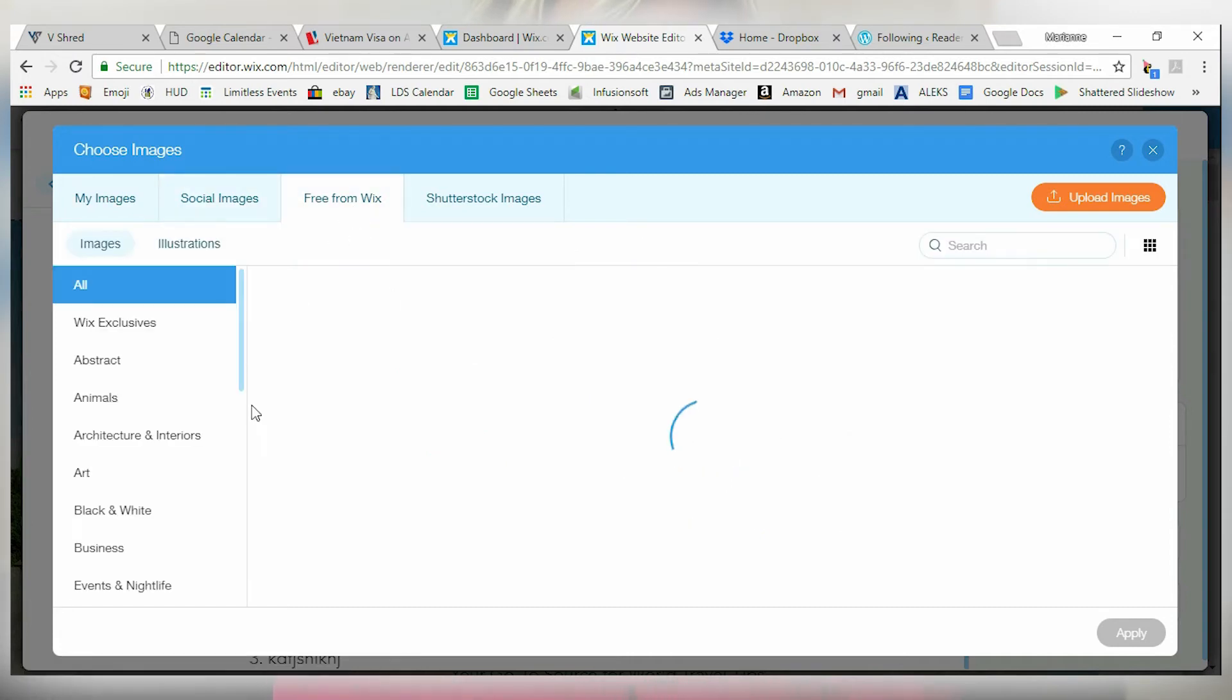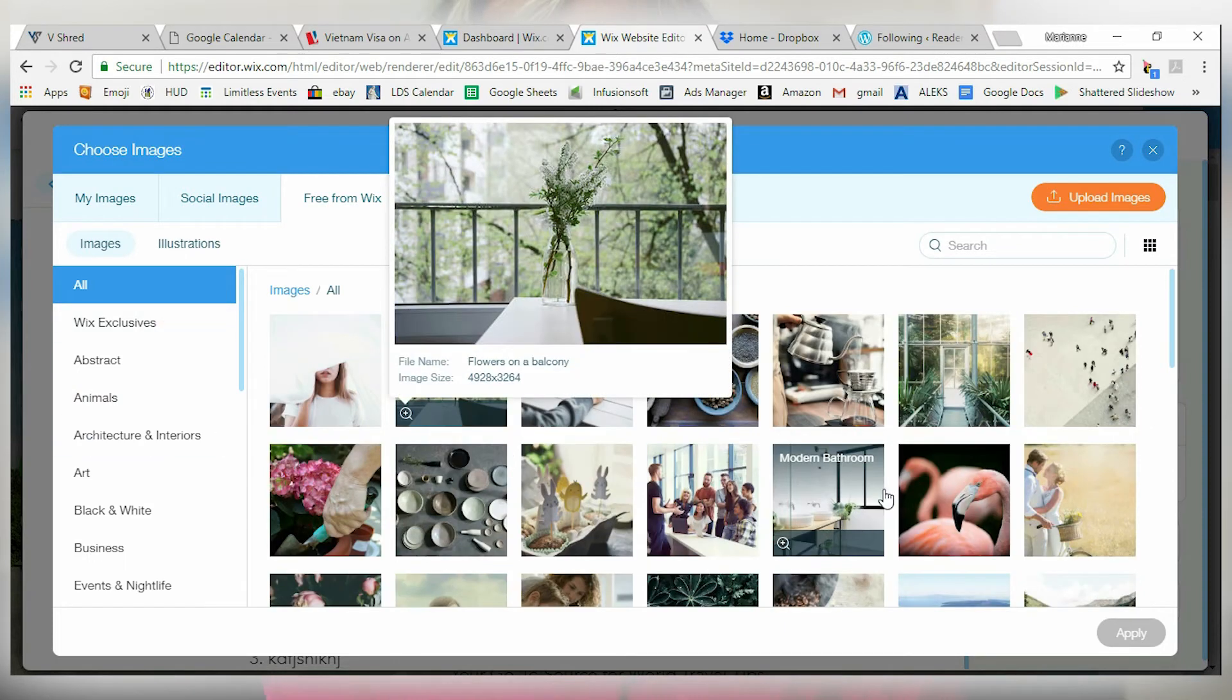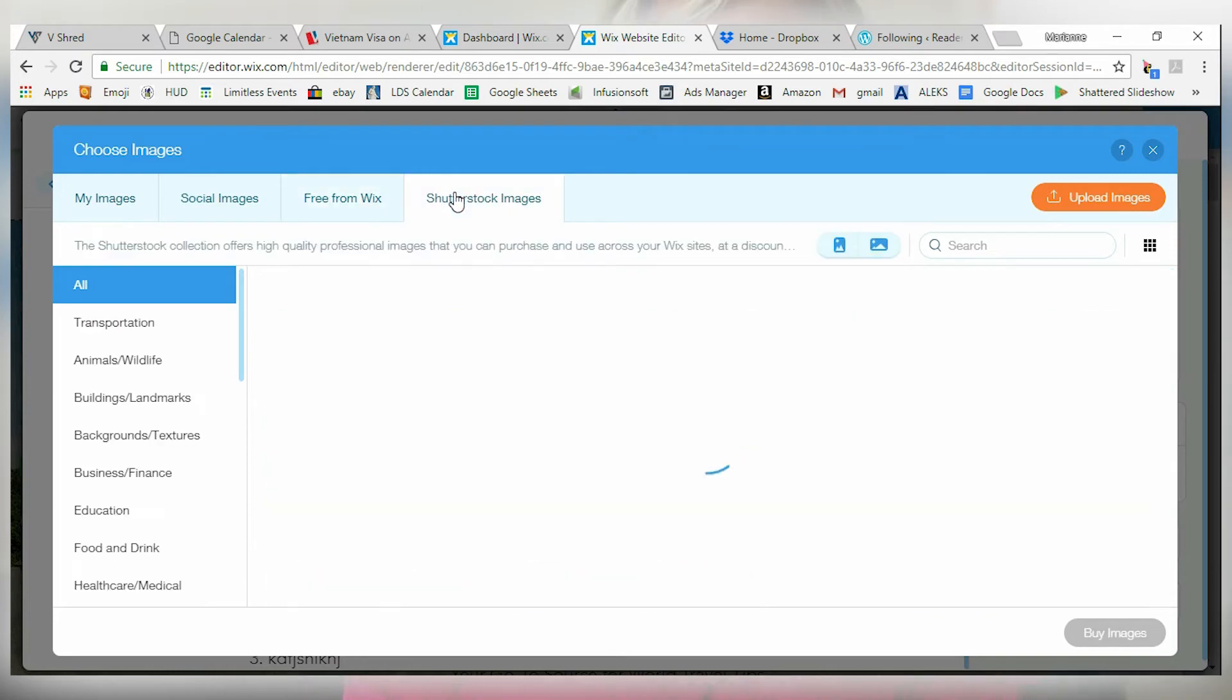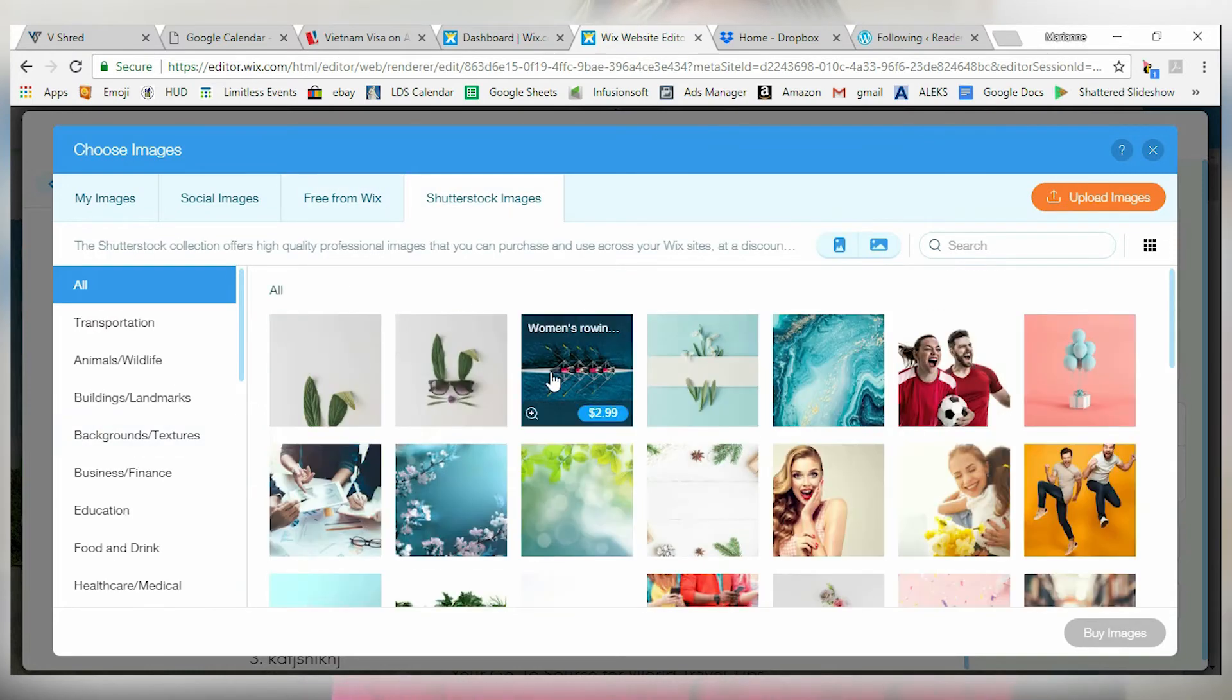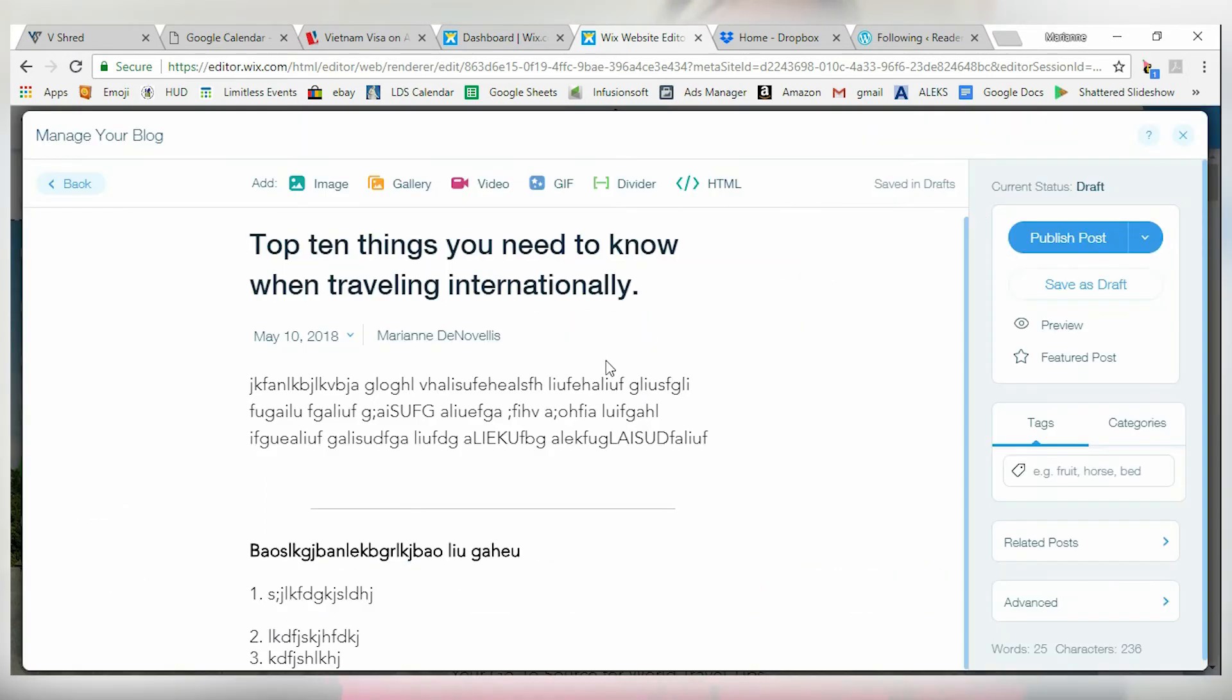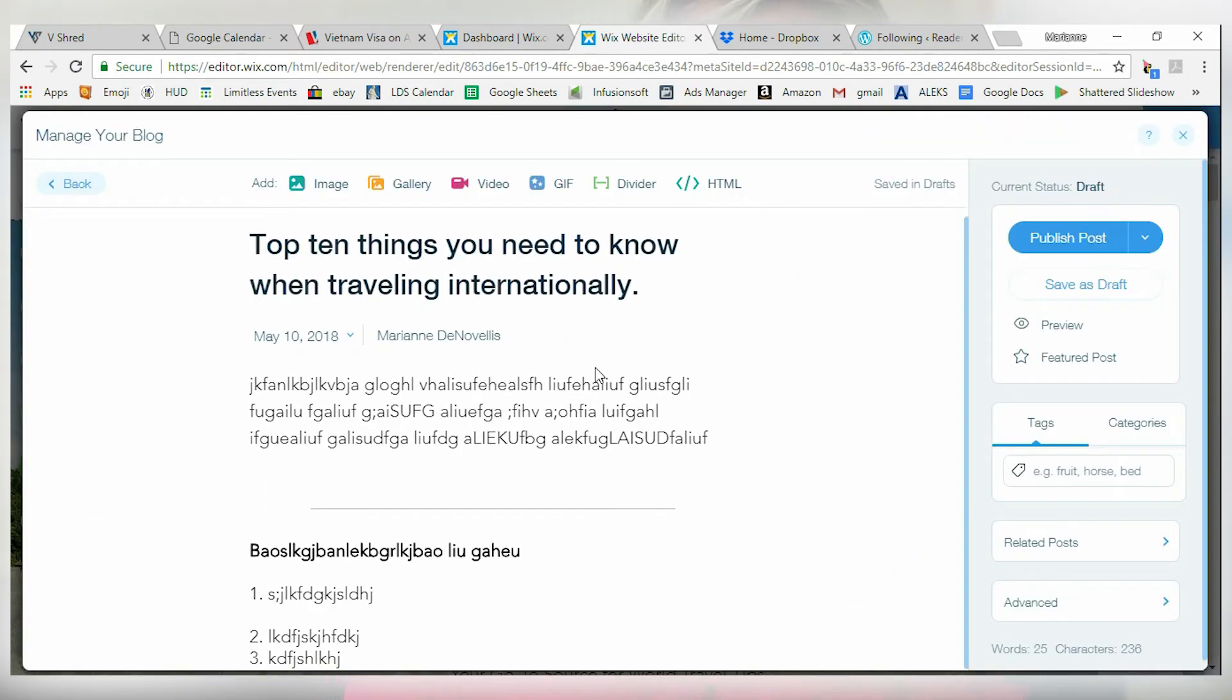It's also going to give you free images directly from Wix. So if you're cool using stock footage, they have that available. Also from Shutterstock, you can purchase images using Shutterstock if that's something that you want to have on your site. Now for a blog post, I don't think that's really necessary but you can use it if you like it.